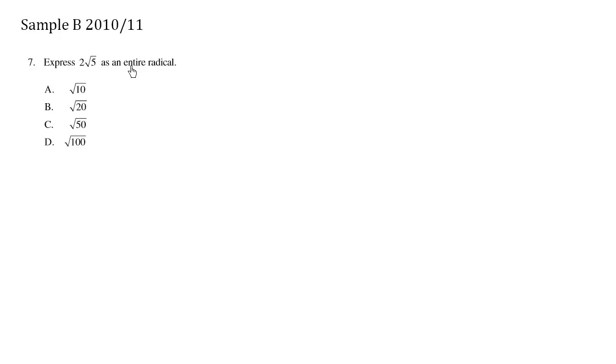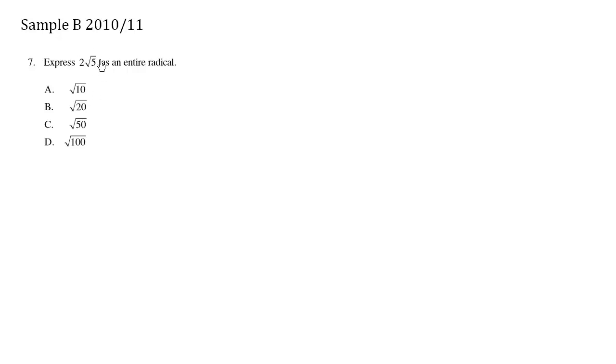Express as an entire radical. The word entire radical means everything fits underneath the radical symbol. A mixed radical is where you simplify it and pull out numbers outside if you can. So we're focusing on an entire radical.